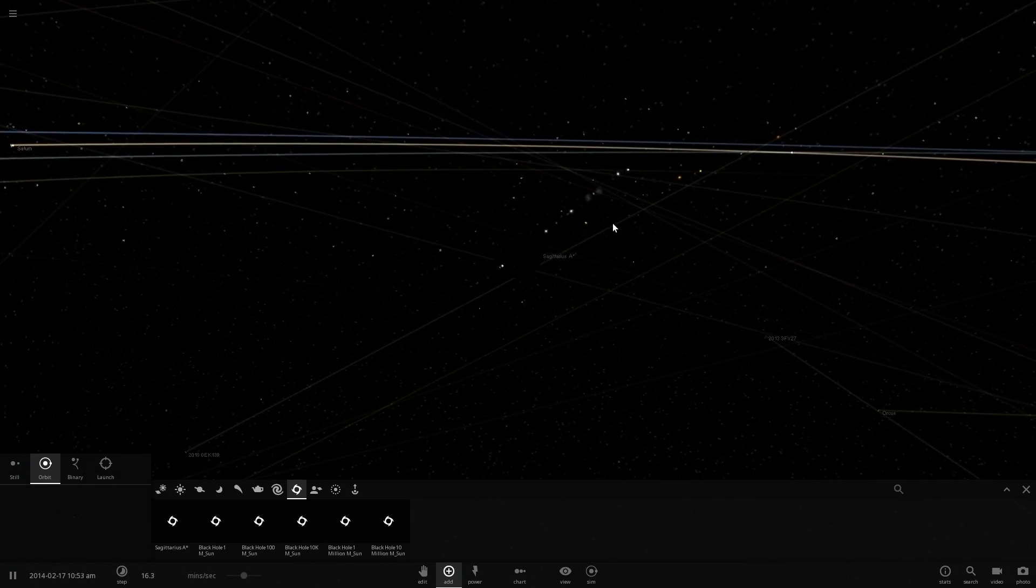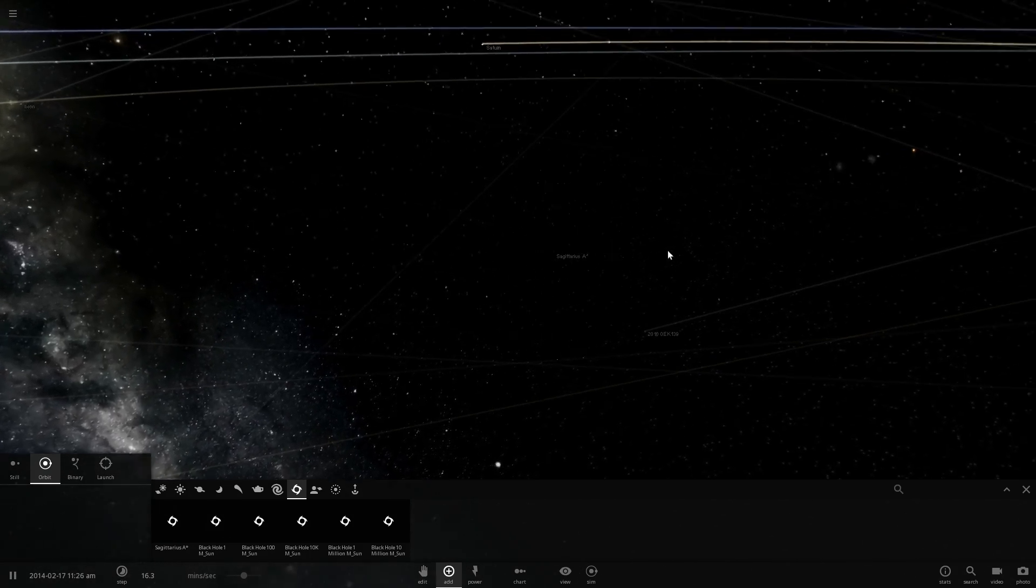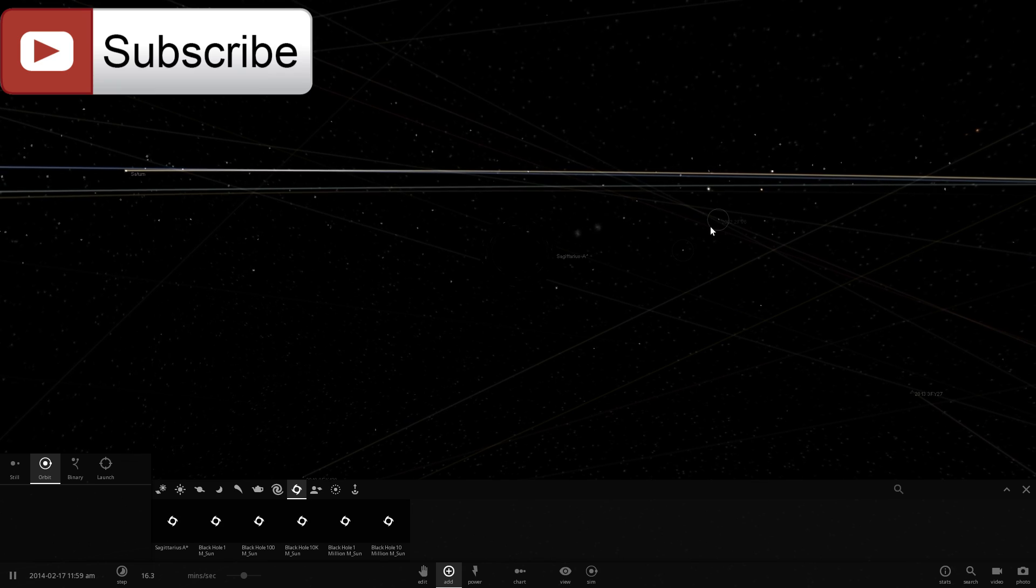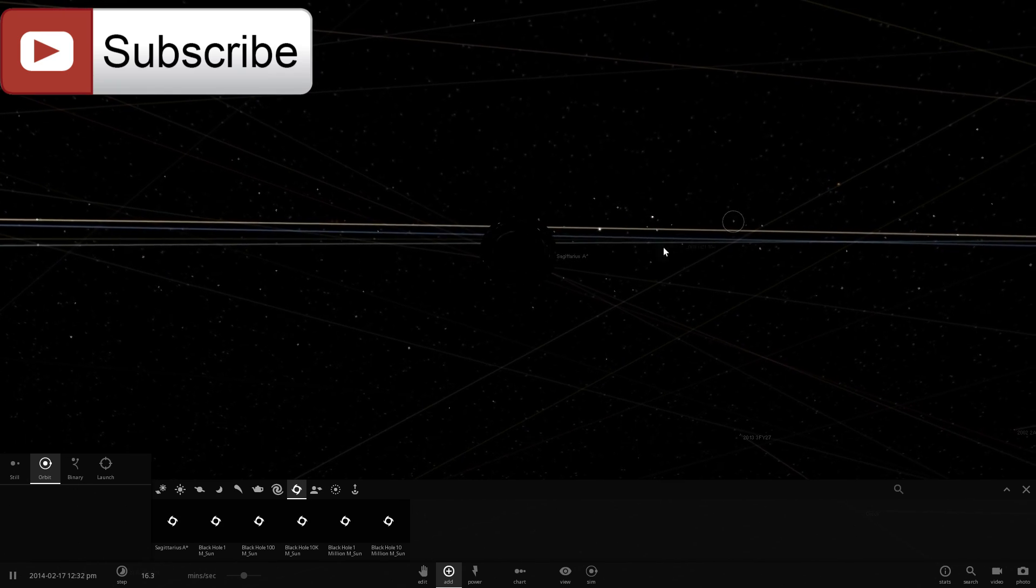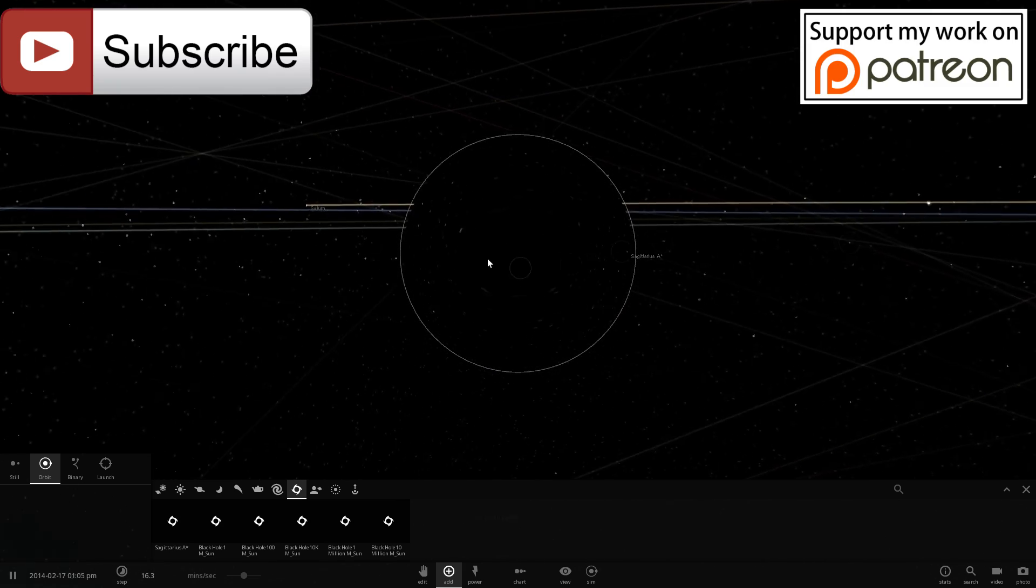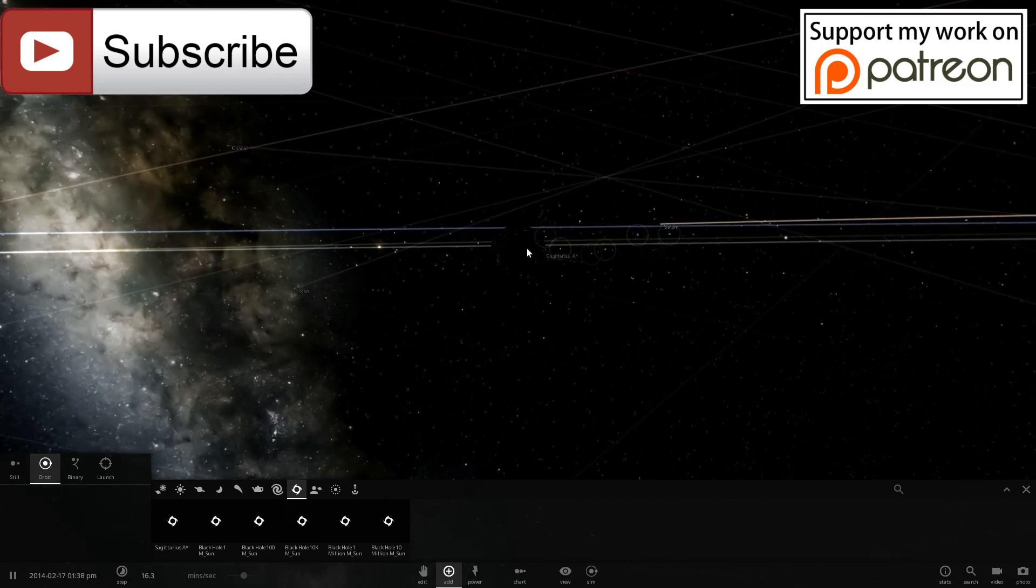Anyway thank you so much for watching guys, I appreciate all of your support and if you enjoyed this video don't forget to subscribe, don't forget to share this video and consider supporting this channel on Patreon as well. I'll see you in the next video game, you later and as always bye.